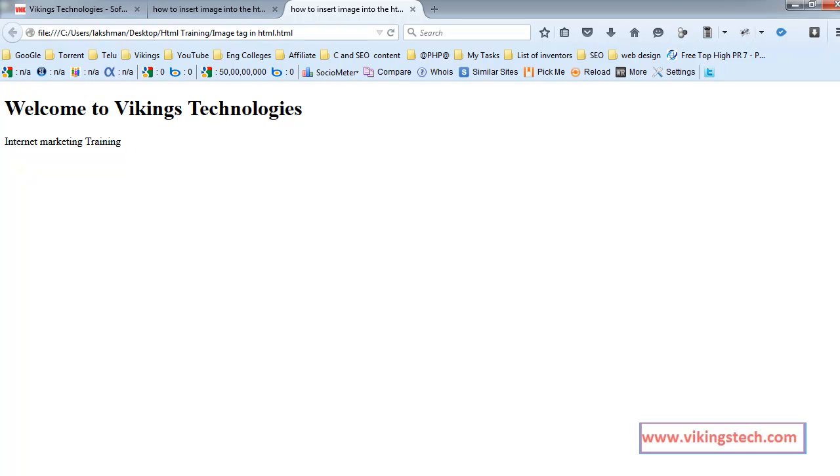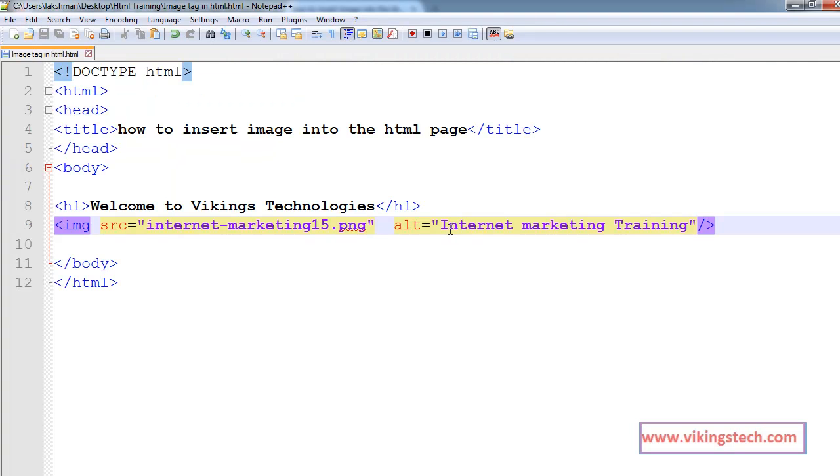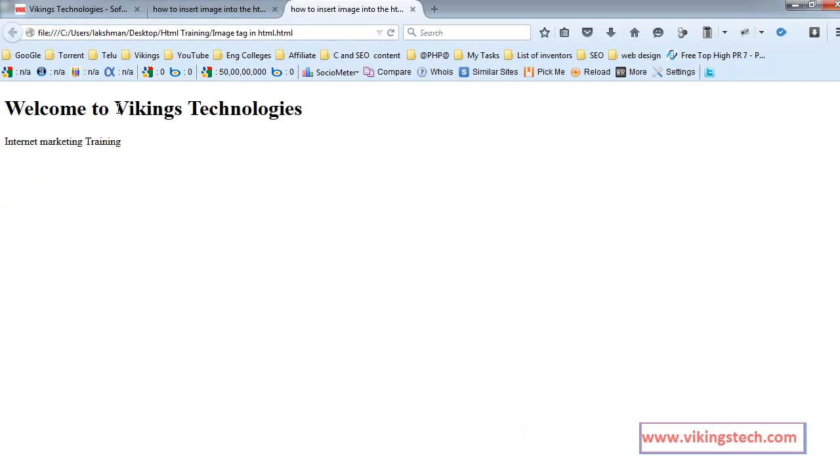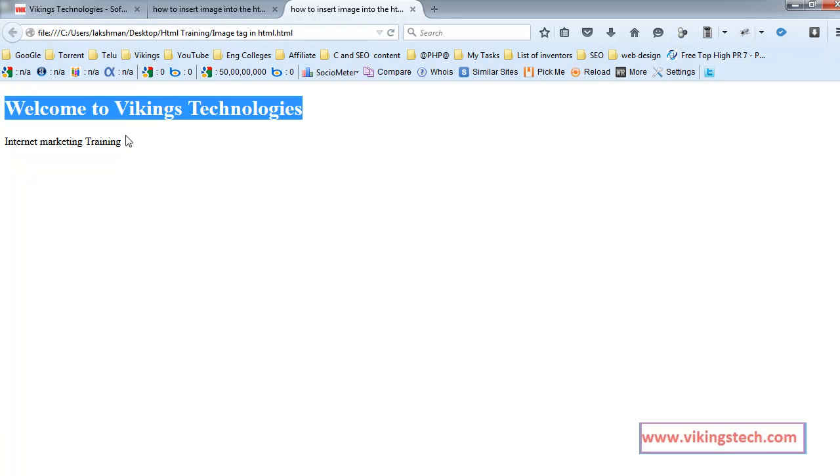Now Alt attribute is also helpful for the screen reader. For example, if blind people or some people are reading the text, if they want to read the web page, they are using the screen readers. At that time, using the Alt attribute, the screen reader reads that image.